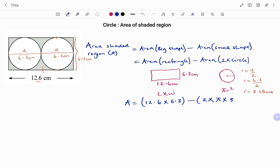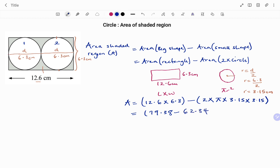We have two circles, so it's 2 times pi times 3.15 times 3.15. From the diagram we have the first circle and the second circle. Calculating on a calculator gives us 79.38 minus 62.34 centimeters squared — the SI unit is always important. Therefore the area of the shaded region is 17.04 centimeters squared. Thanks for watching, bye!